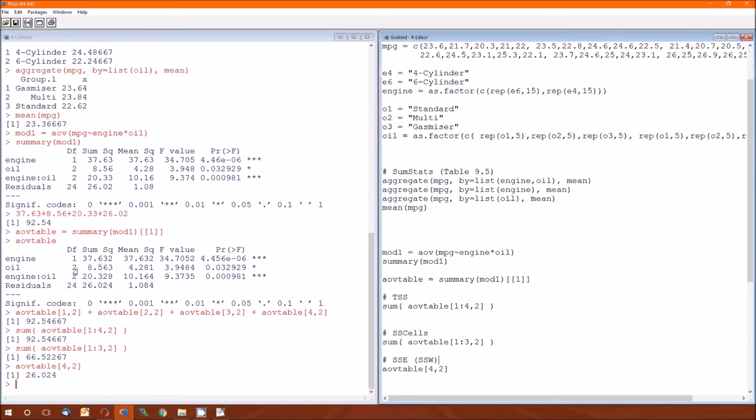Oil degrees of freedom or DFC is just the number of levels of C. There's three oils, so that's going to be three, minus one, so two. Engine oil is just going to be the product of the engine degrees of freedom and the oil degrees of freedom. And the residuals is everything that's left over.